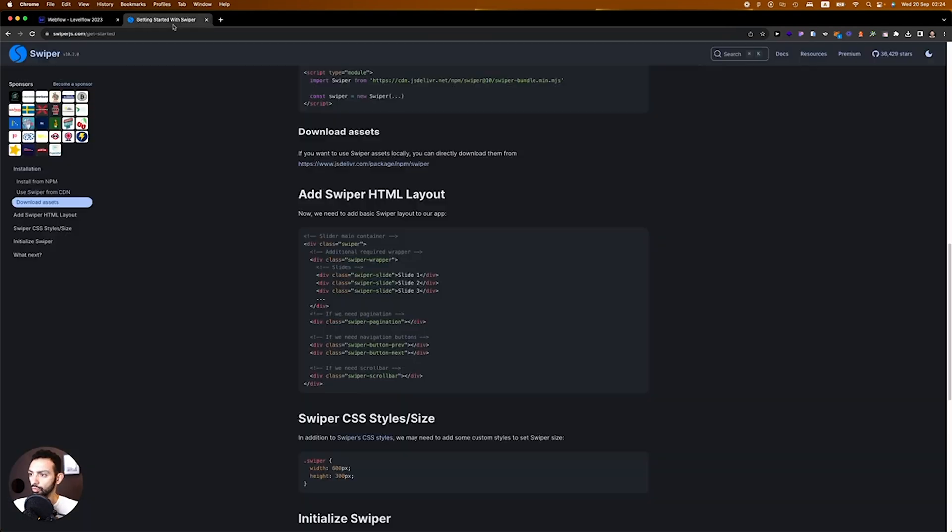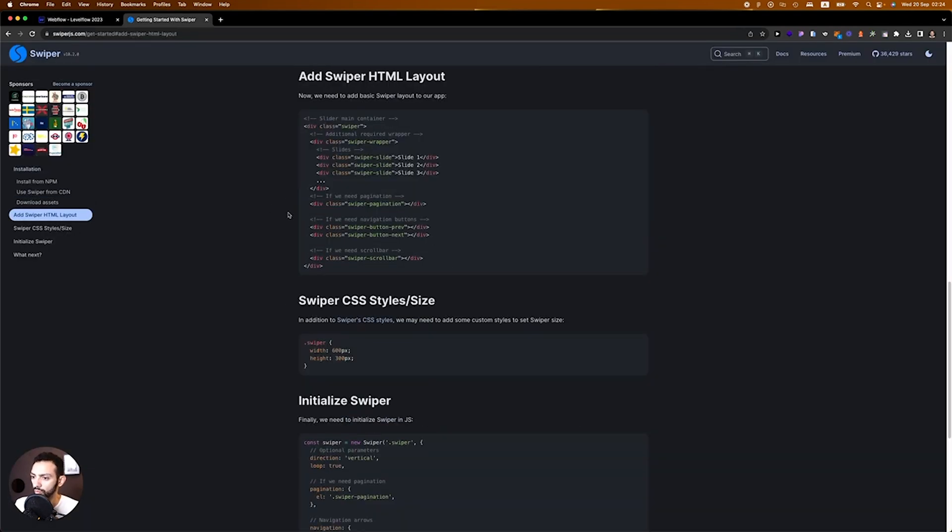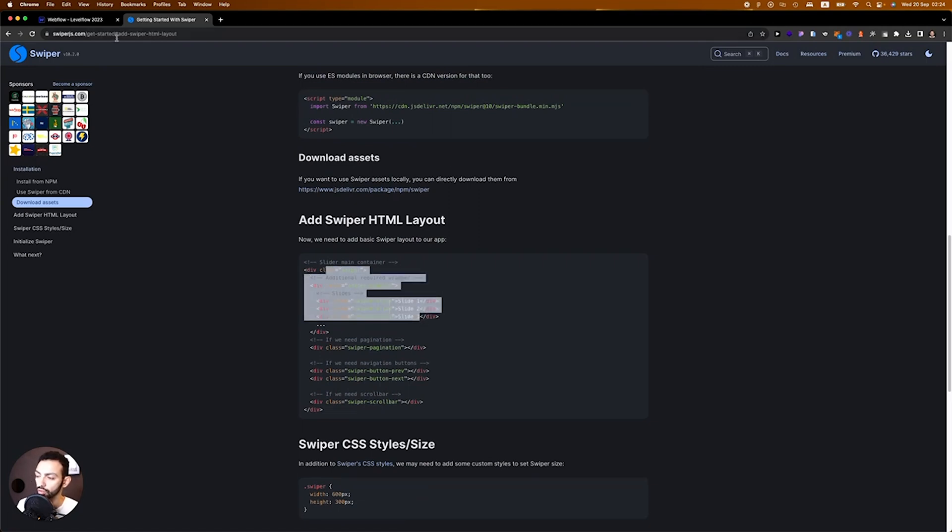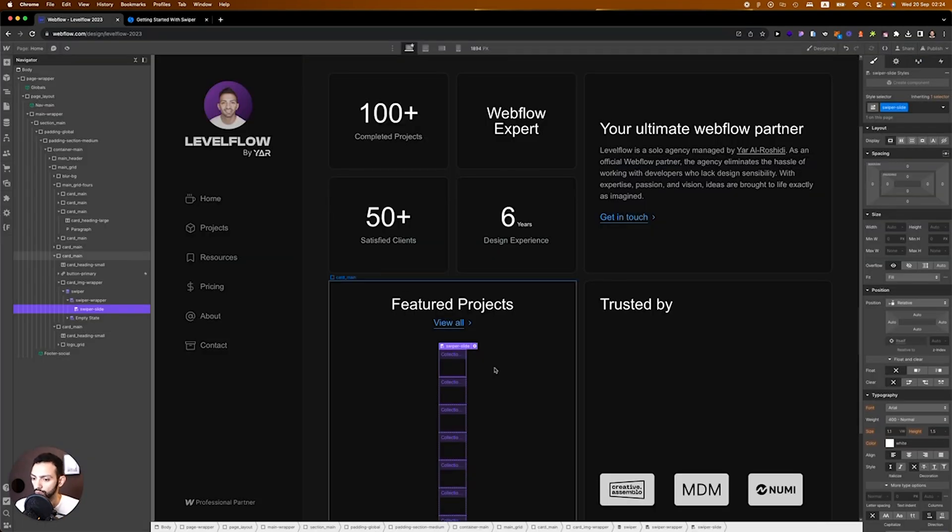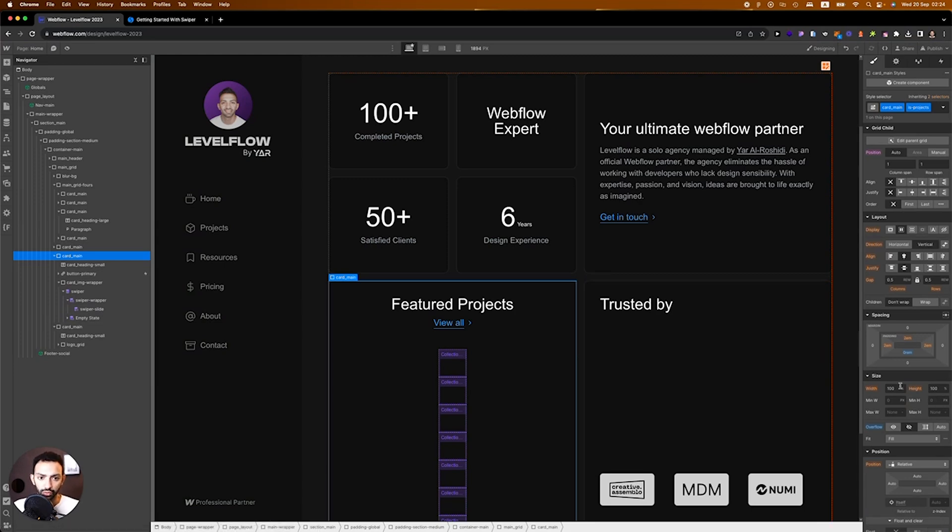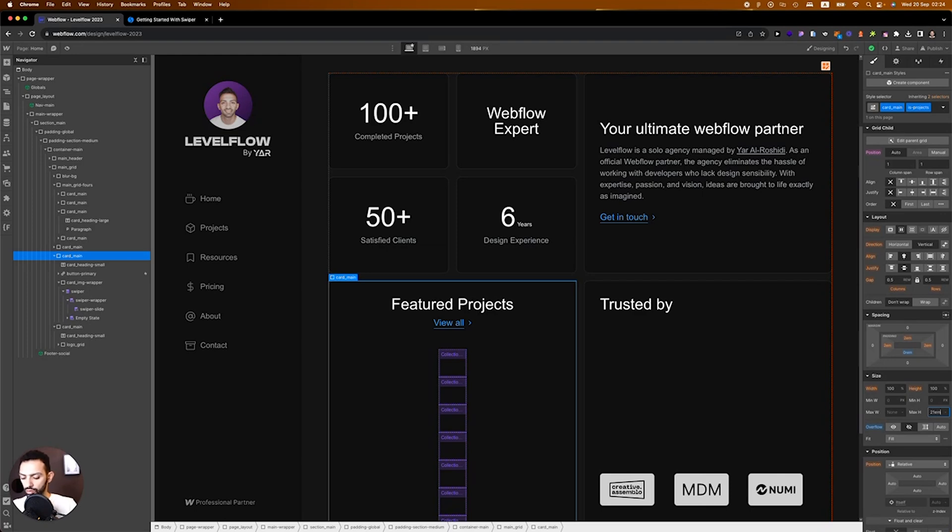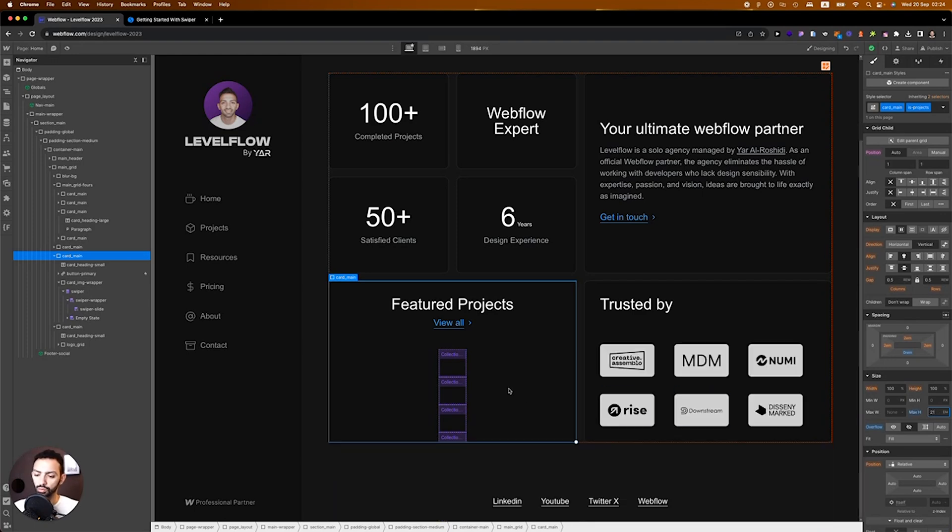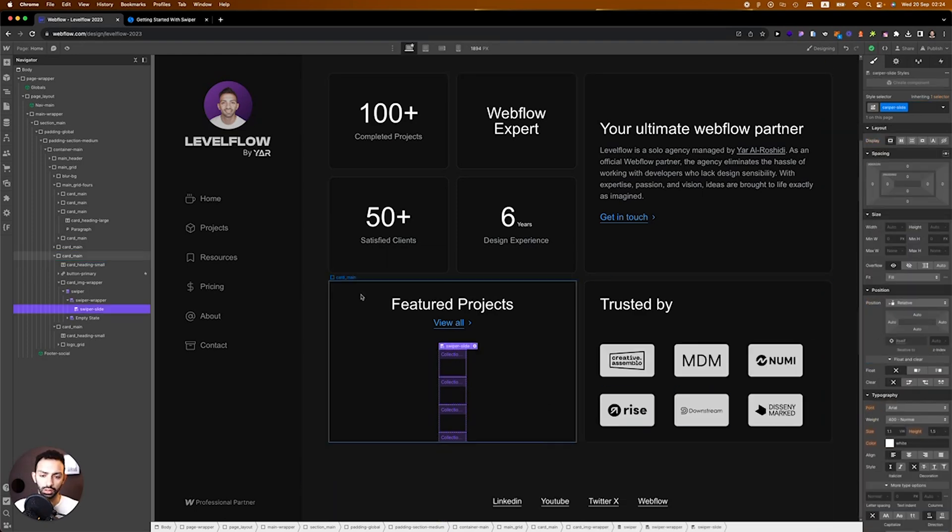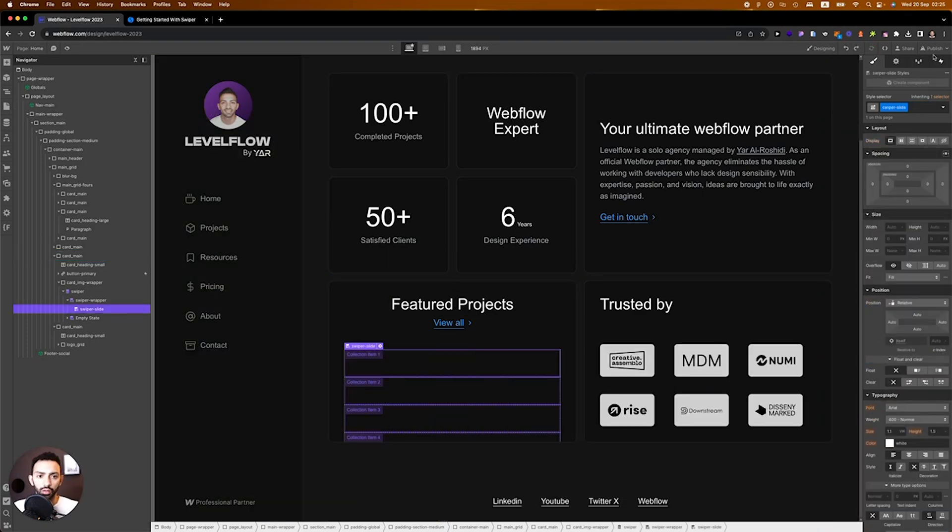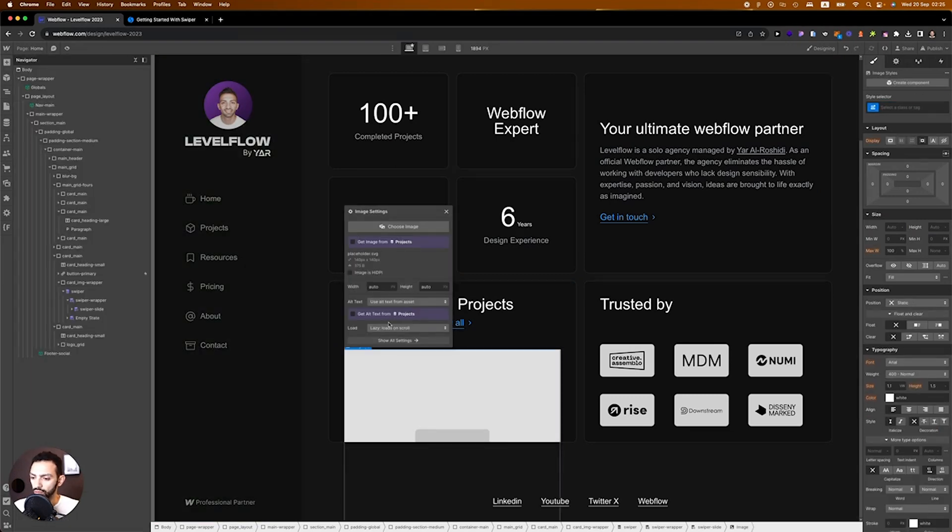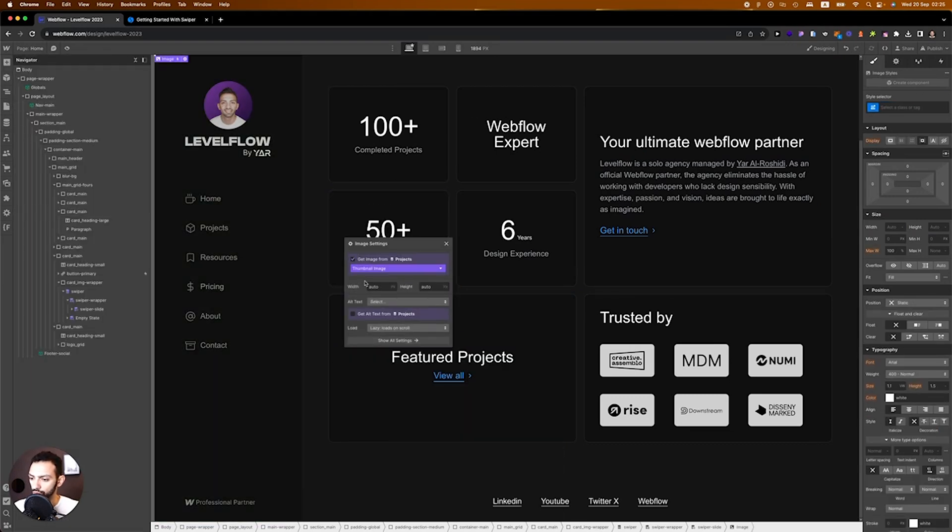If you go on the documentation you can see that this is the HTML layout that they recommend. I want to make sure that this card has a maximum height, so maybe 21 ems. What we need to do now is add the image inside, which will be the main project image. This will be wrapped actually in a div block.